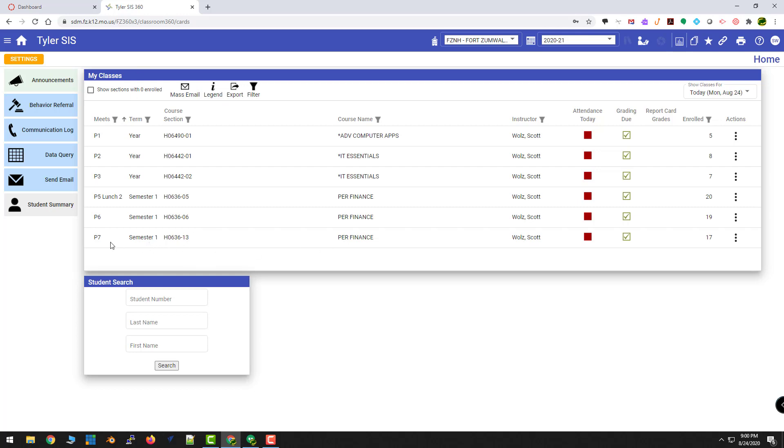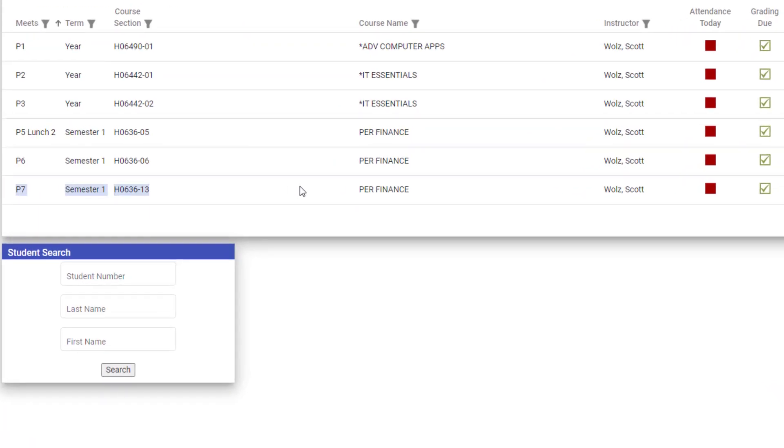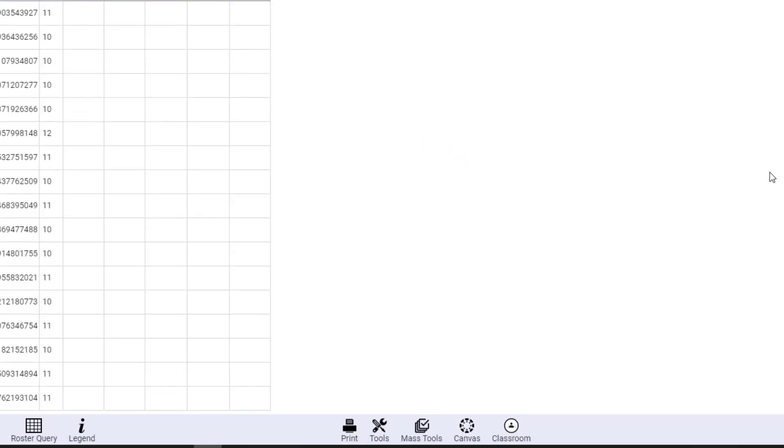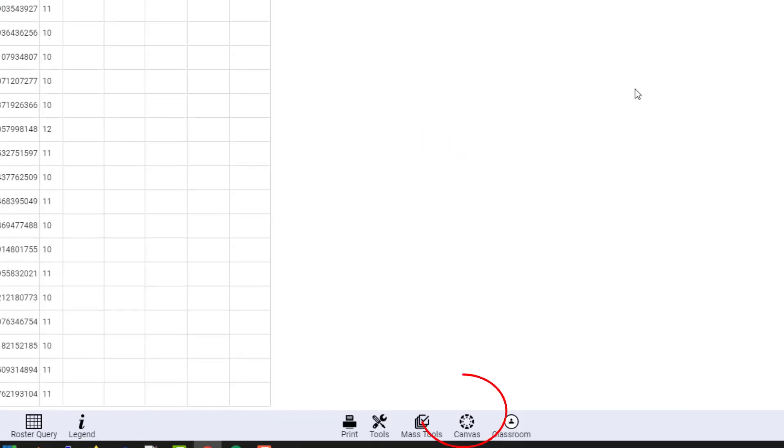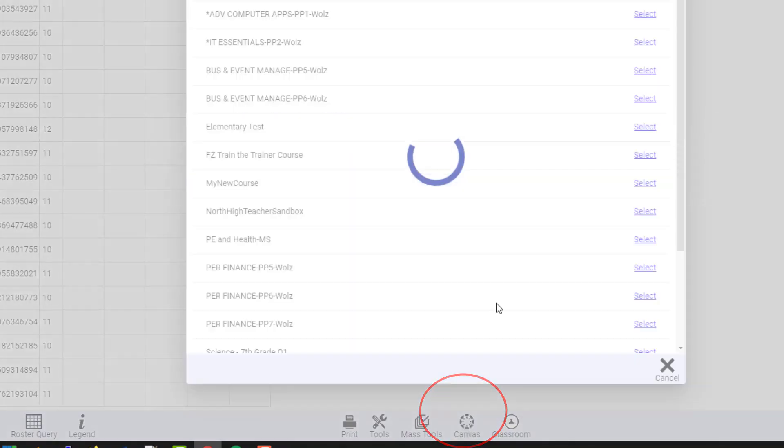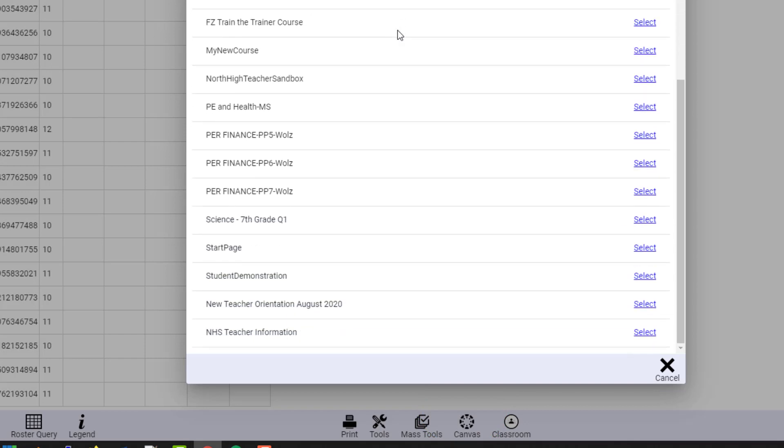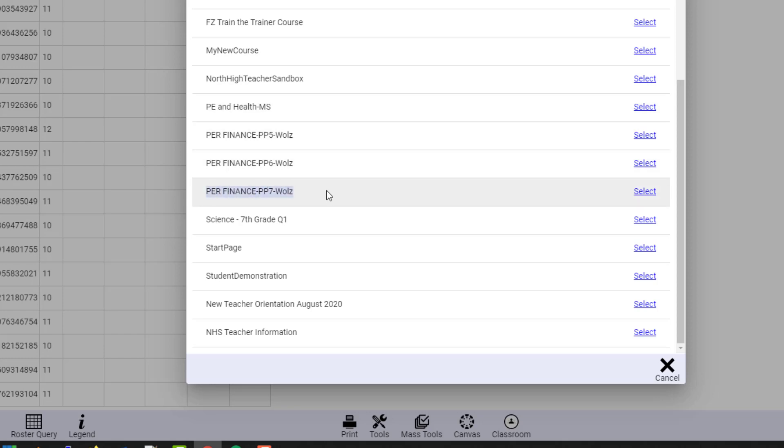This is my Seventh Hour Personal Finance, and I'll just jump in the gradebook real quick. I'll come down to the bottom where the Canvas button is, and I'll click on Canvas. I'll get a list of all my courses. So since this is my Seventh Hour Personal Finance, I just come down. I find Personal Finance 7, and I click Select.